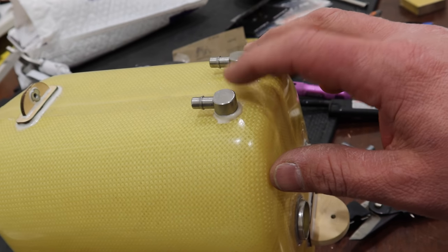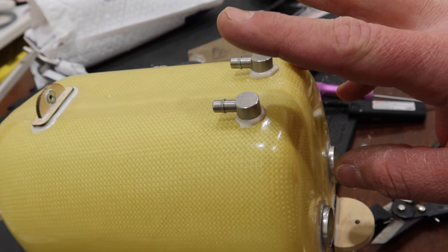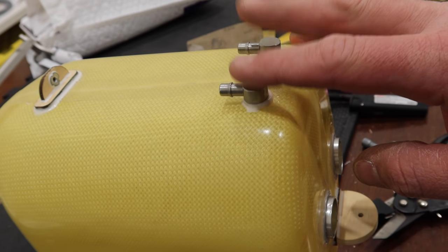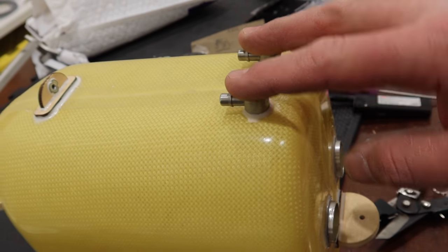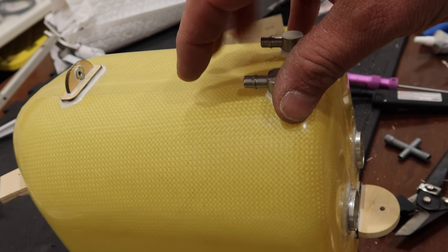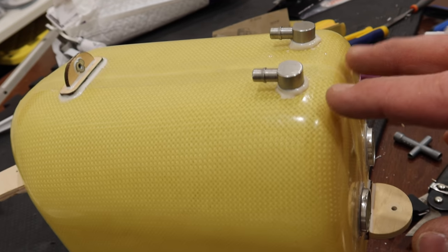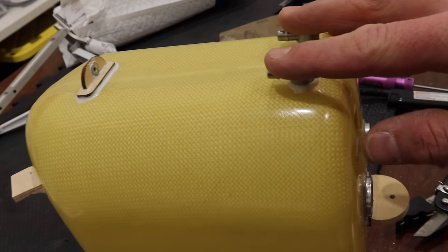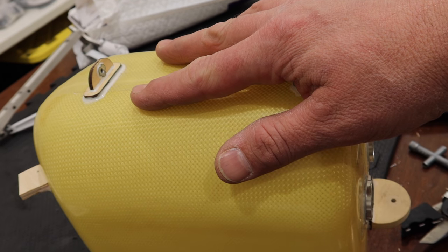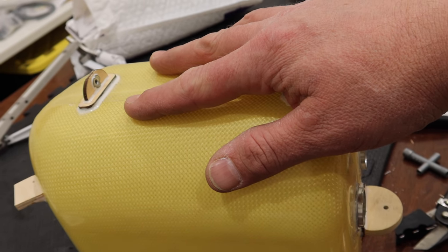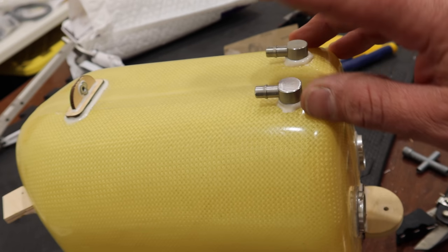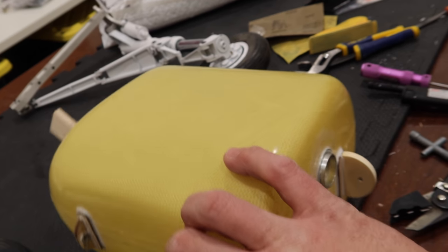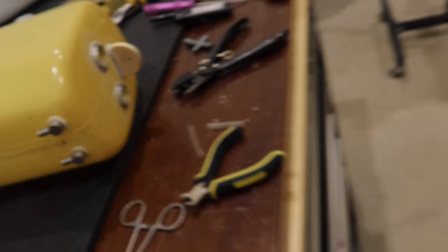The only other thing here is we need to put our vent lines on here before we get this tank installed, because we don't have any access to this area. Basically, these lines are going back to the saddle tank clunk lines. I'm going to get those on as well, and then that tank will be ready to install.